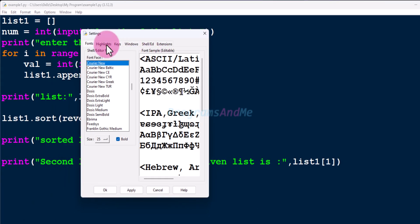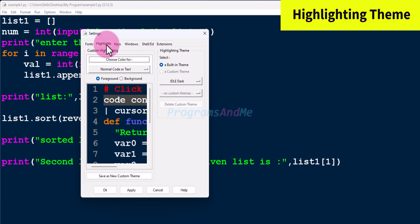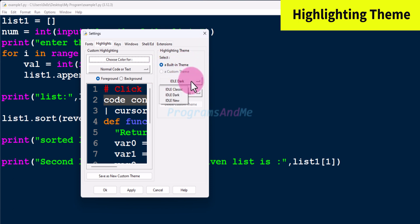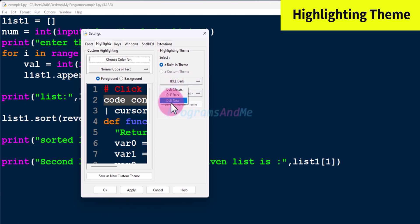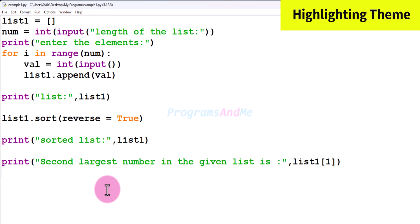The next tab is Highlights. Here you can change the highlighting theme — either use a built-in theme or create your own custom theme. To use a built-in theme, select it and click here. You can see options like IDLE Classic, IDLE Dark, and IDLE New. If you want a light theme, choose IDLE Classic, click Apply and OK. Your IDLE is now ready to use.